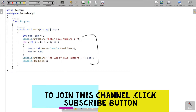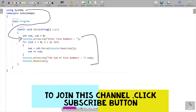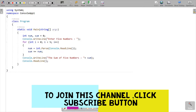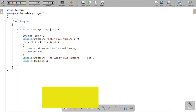Here you can see 'using System' namespace. This namespace is required because the definition of Console.WriteLine and Console.ReadLine methods come inside there. So that System namespace is required. After that, here is the namespace and class Program.